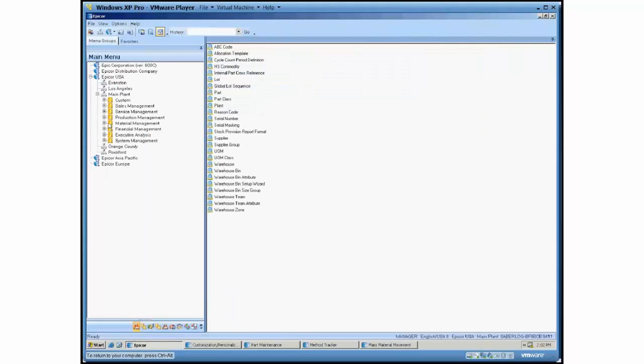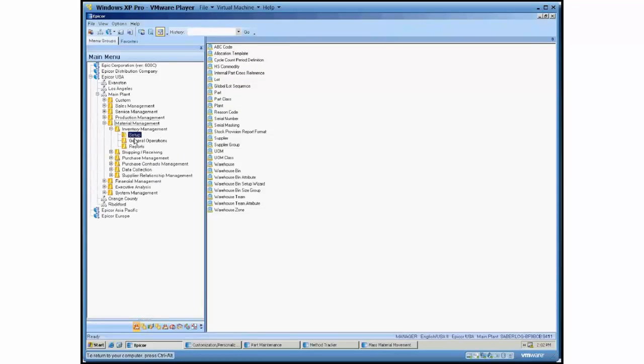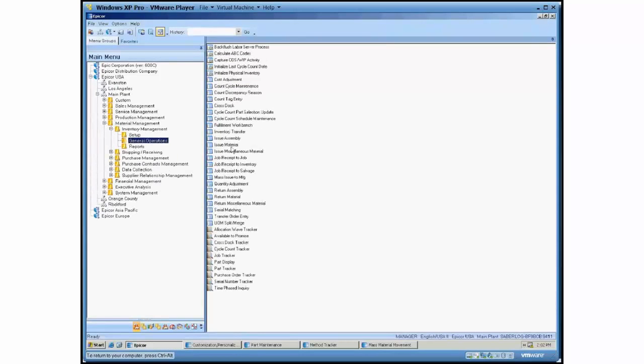In traditional Epicor, what you would do is you would go in and you would do a transfer materials for each, every single individual part.